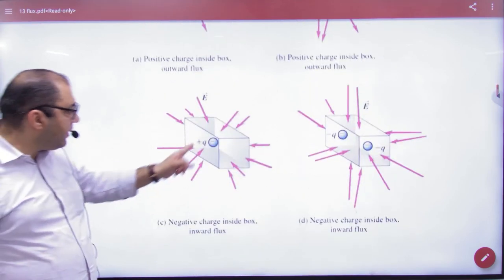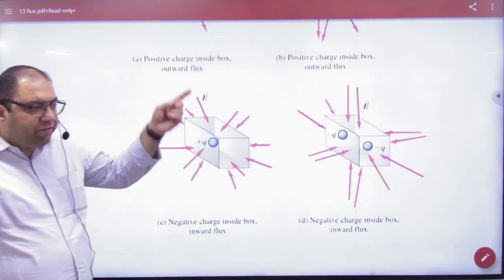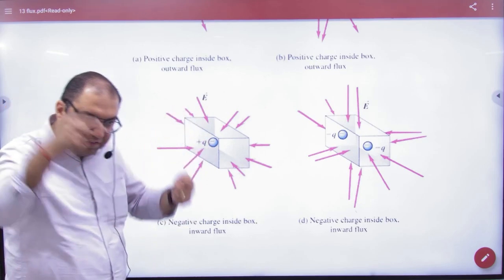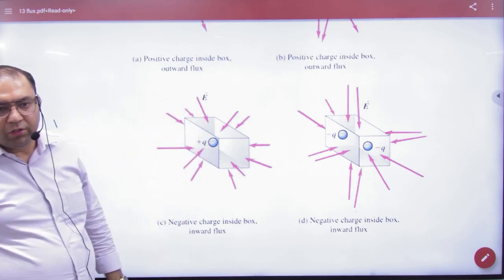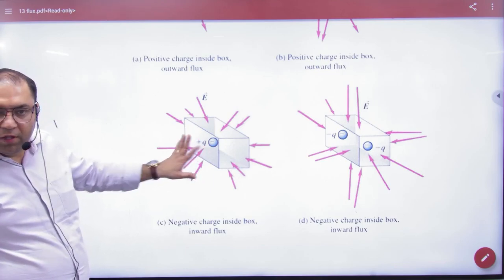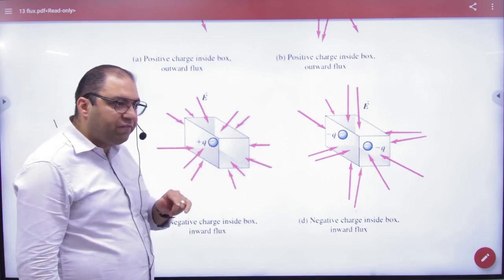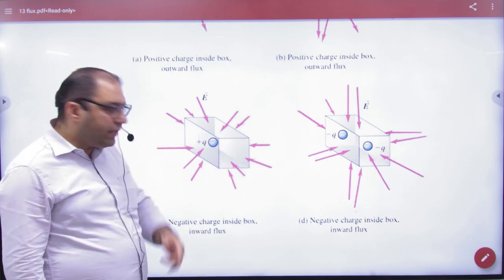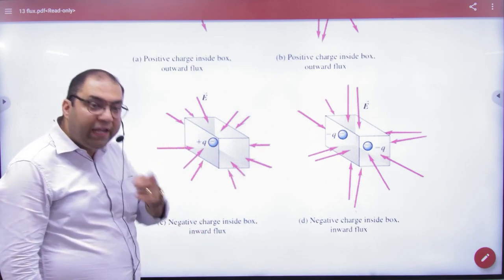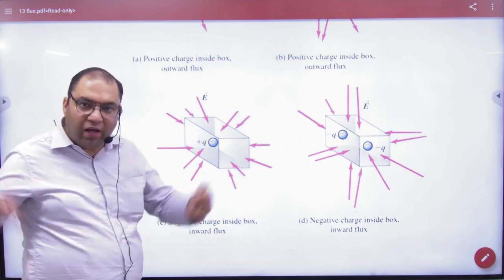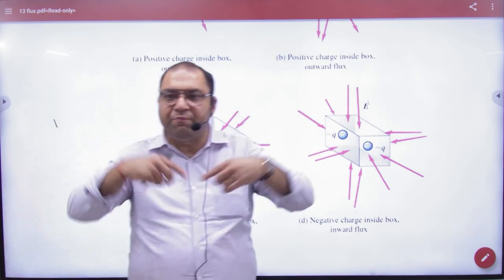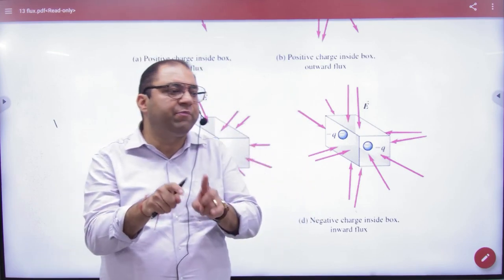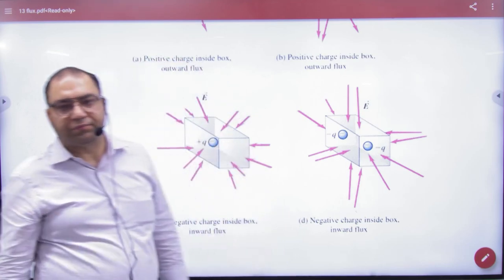But if the charge is negative here, the lines will enter from infinity and be cut from the surface area. So there will be some flux. The flux in this case is Q divided by epsilon naught, but we call it inward flux, because the lines are coming in. So: positive charge produces outward flux, negative charge produces inward flux.